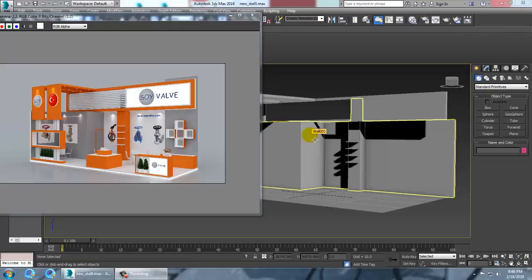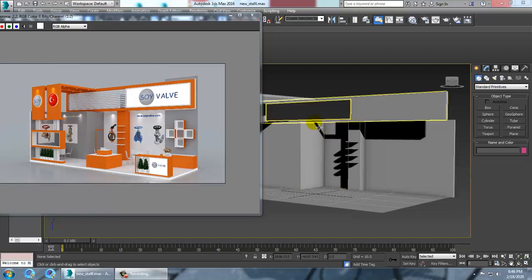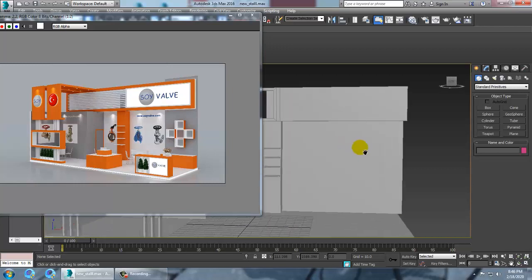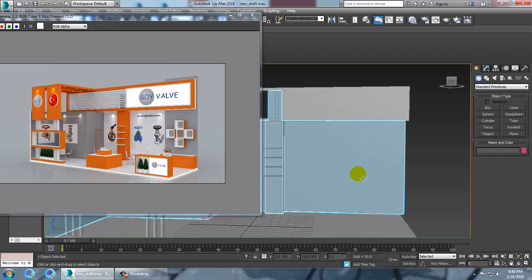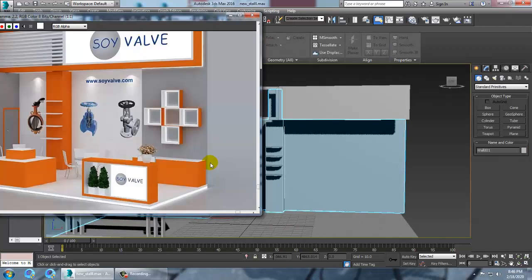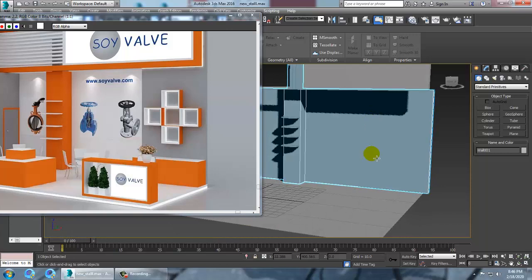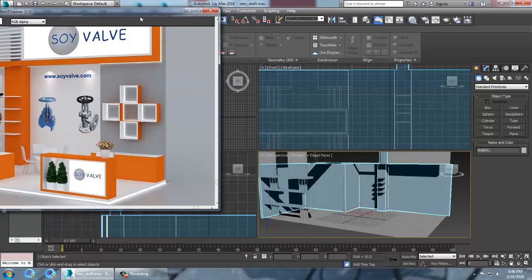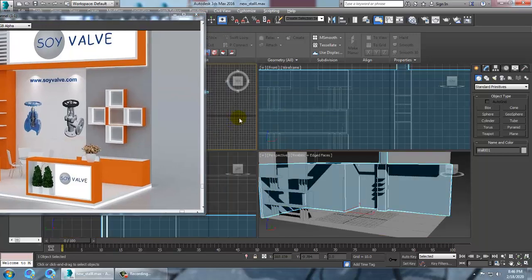Hello all, so let's continue with the next part of this tutorial. As you can see, we have done the modeling up to here — let's continue with the rest of the modeling.